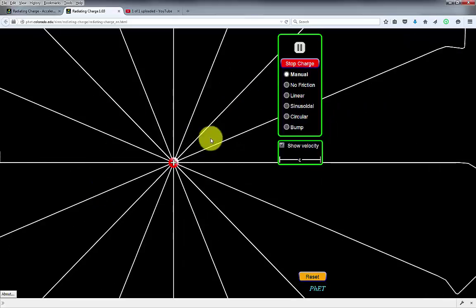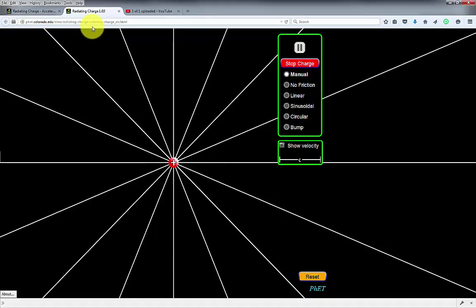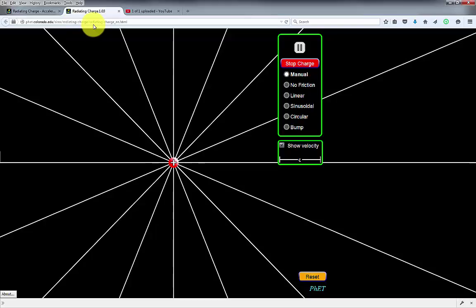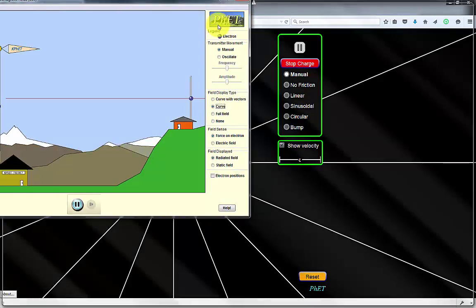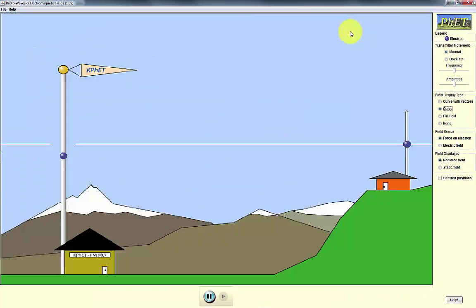This simulation can be downloaded from phet.colorado.edu and the title is Radiating Charges. The next demo is how a communications system works.